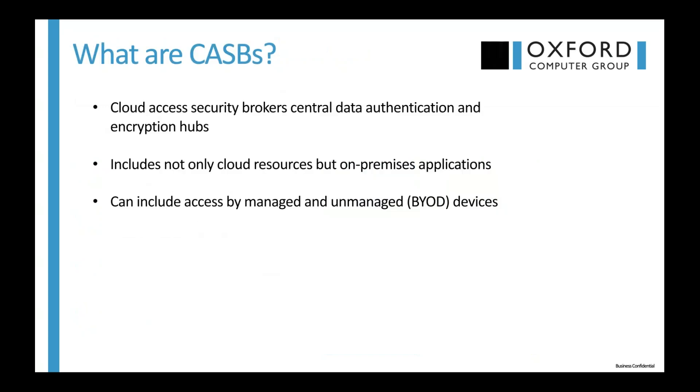So, CASBs, a new acronym for our lexicon. Basically, what is a CASB? The Cloud Access Security Broker is a central data authentication and encryption hub for your organization. It can include not only cloud resources, but also on-premise applications that you want to secure and gain visibility into. And it can also include managed and unmanaged devices, such as the BYOD devices that many of your users may be using to access corporate resources.